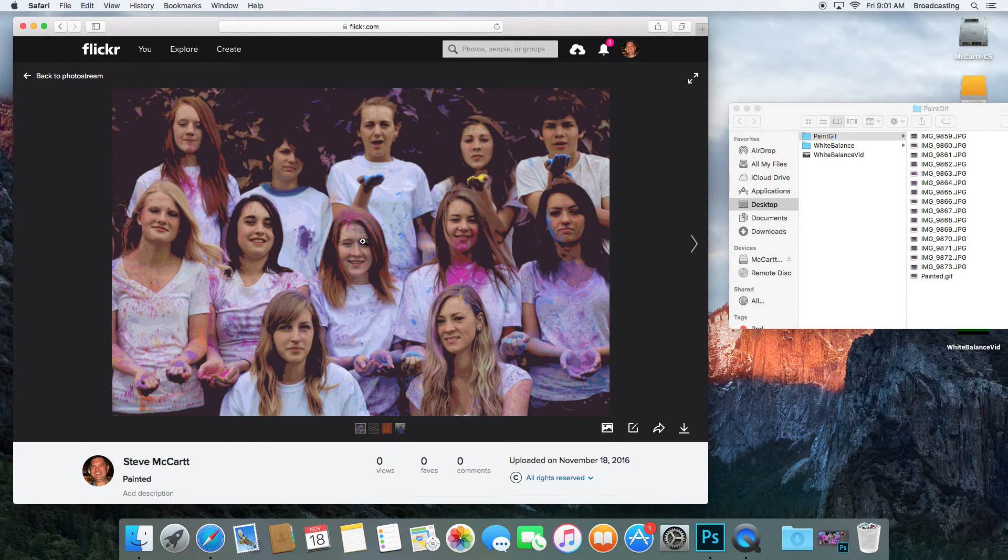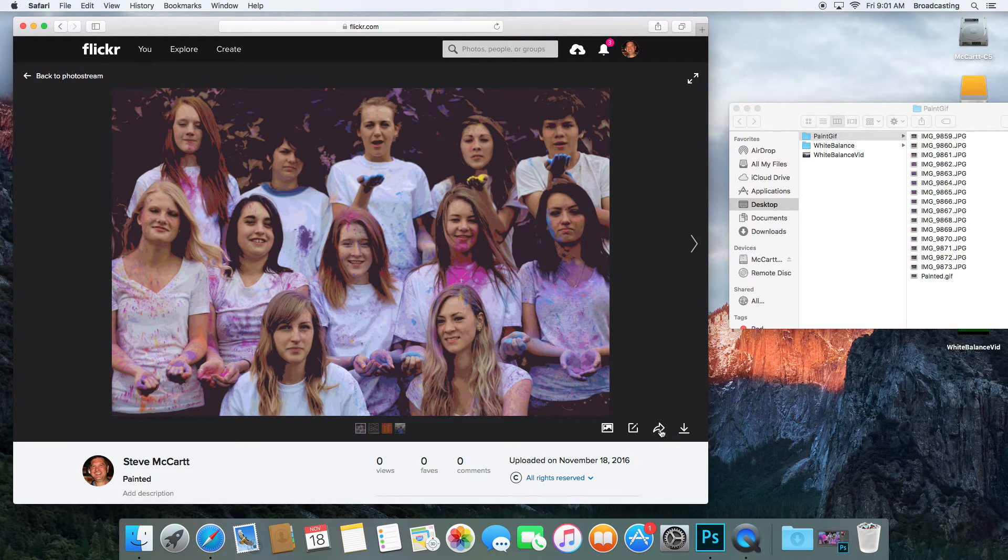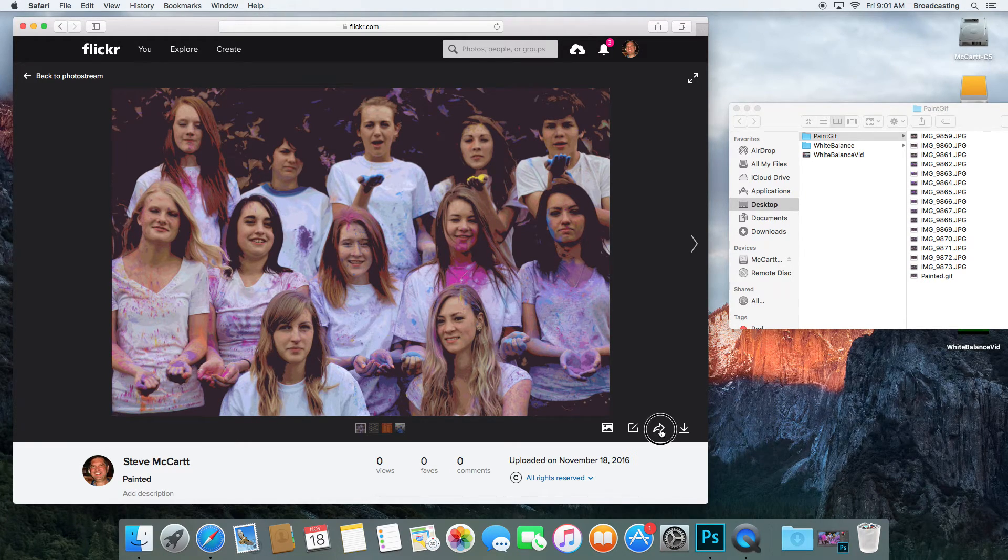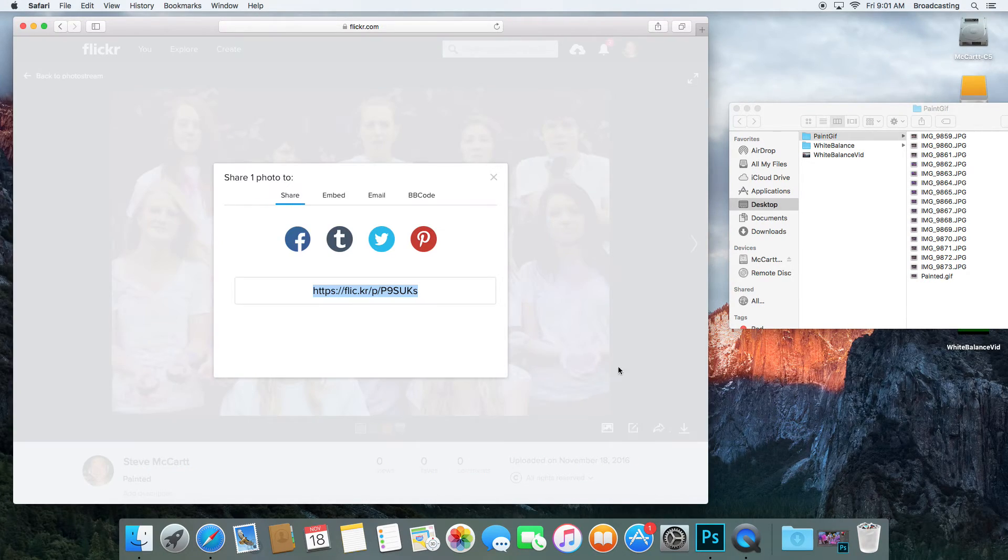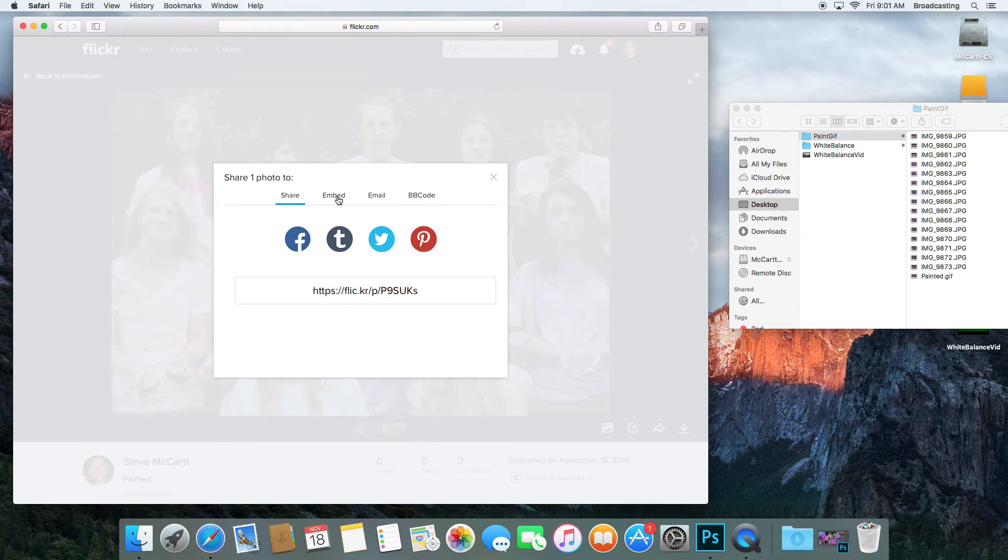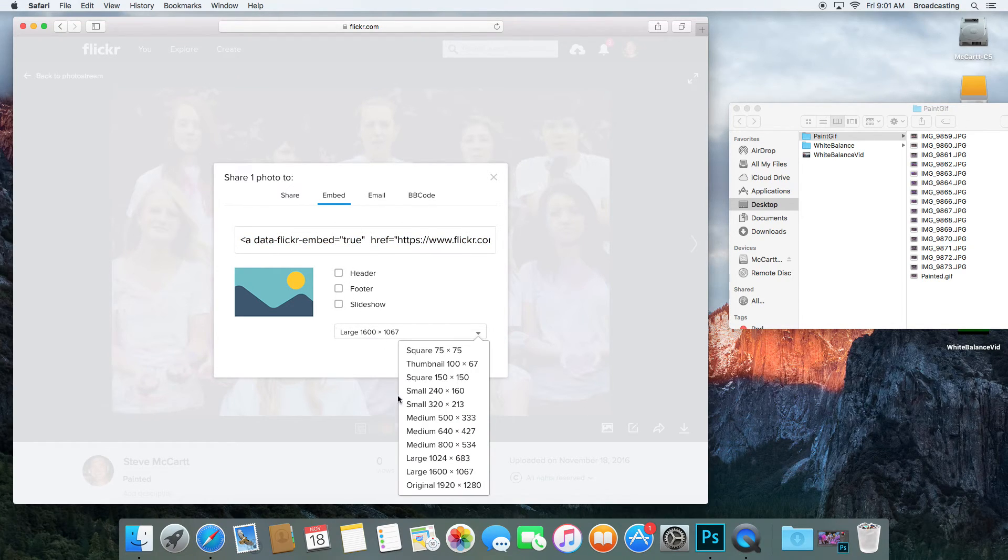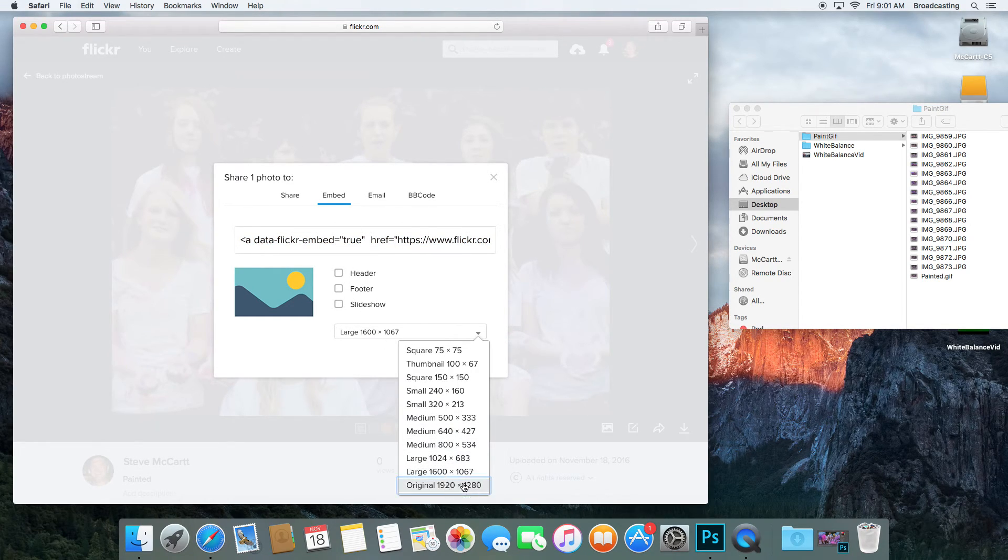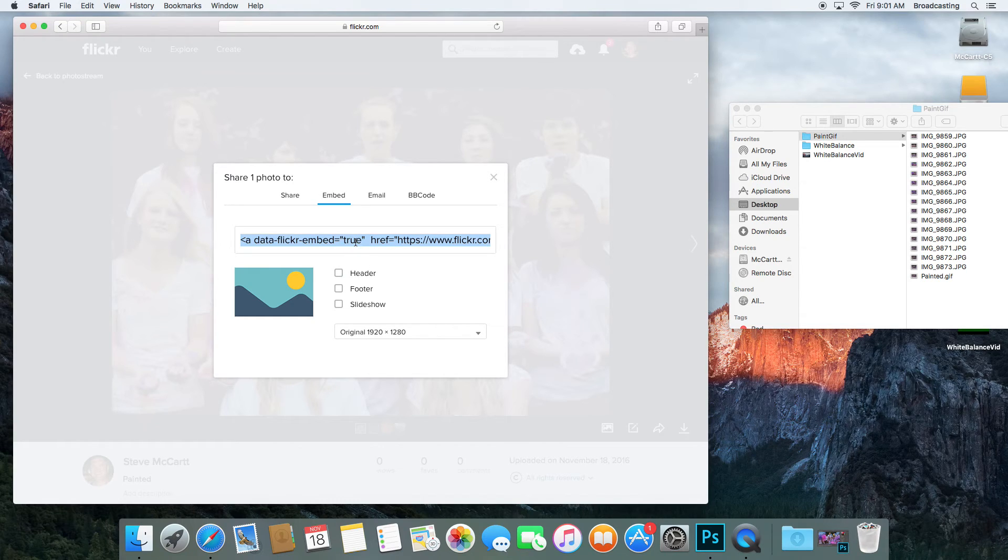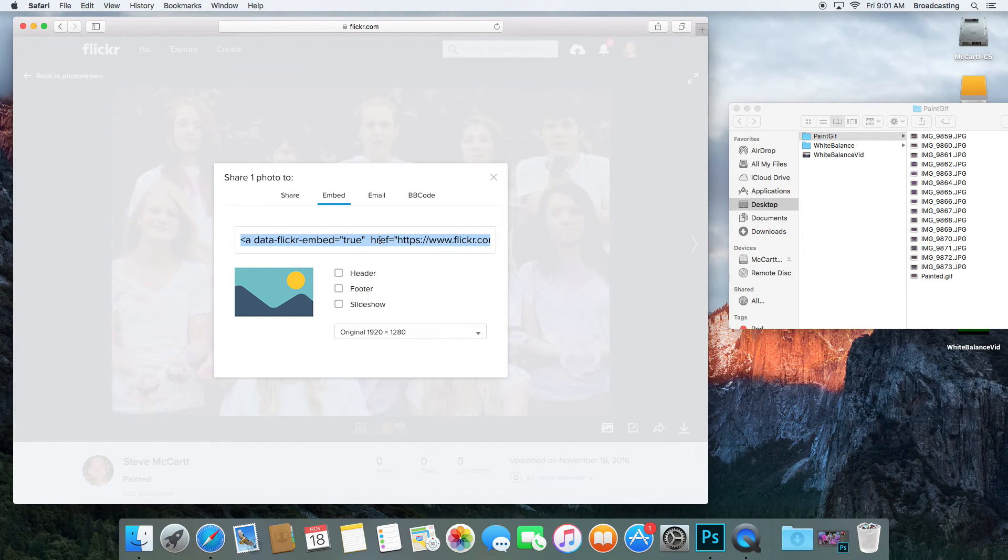Now it doesn't play on here on Flickr, but here's how you get it to play. I click on this little arrow right here. It says Share One Photo to Share Embed. I'm going to embed it. I'm going to go down here where it says Large and say Original Size. Then I'm going to right-click and copy the URL here. Close this.